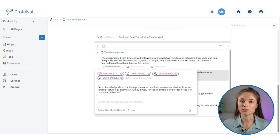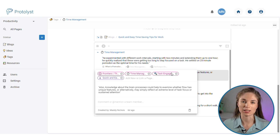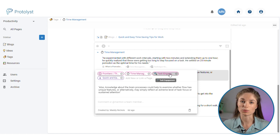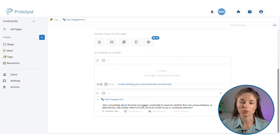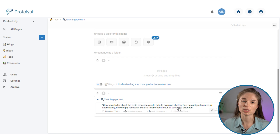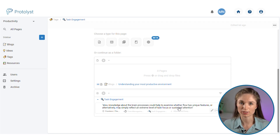By adding these connections, you create the Atom once, but it then exists in multiple places. When you open that page, the Atom will display there. You can make use of all the Atoms you've connected around particular pages to pull information together in one place to use in a project.